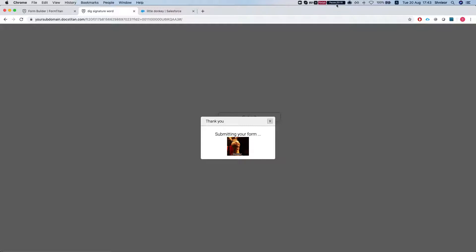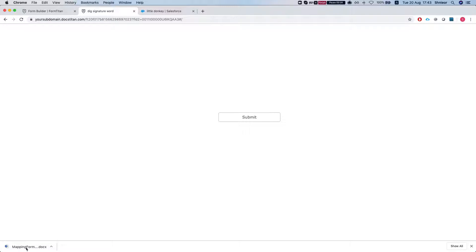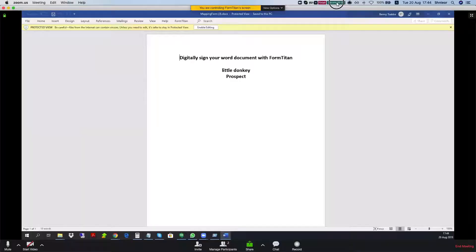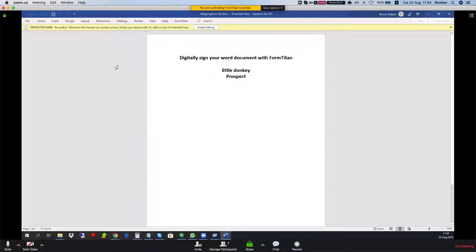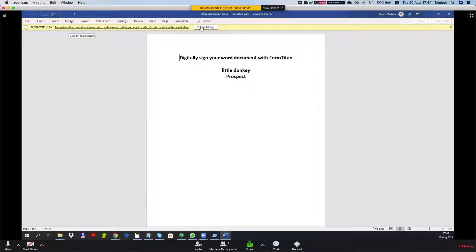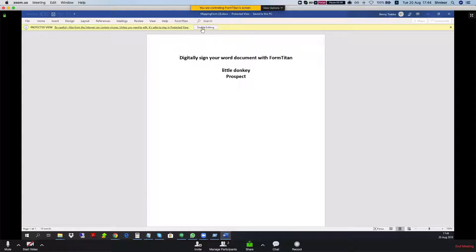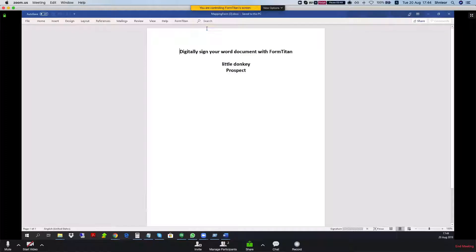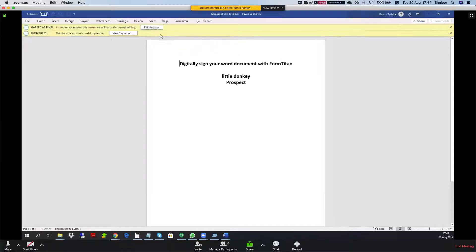I have my Word document downloaded to my computer. Now we're going to open it and preview it. Here is our document. We can see that as soon as we open it up it gives me the protected view. Be careful since this is protected.